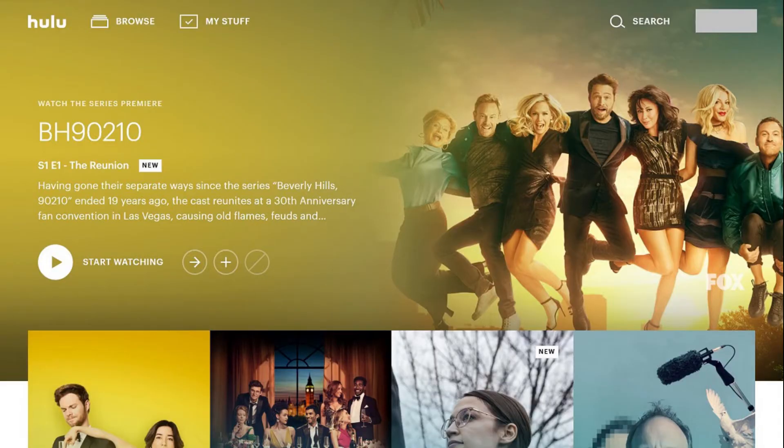Step 1. Open a web browser, navigate to Hulu.com, and then sign in to your Hulu account if prompted. You'll land on your Hulu home screen.